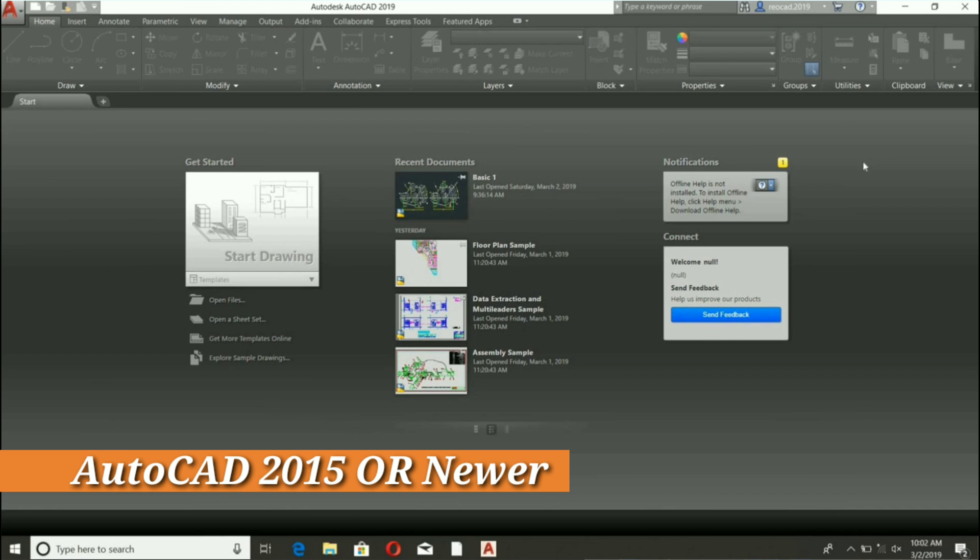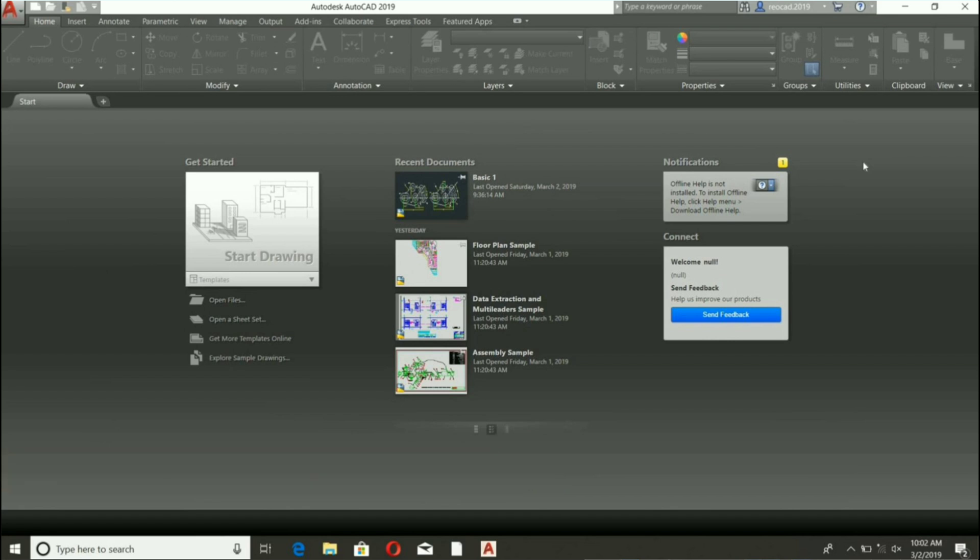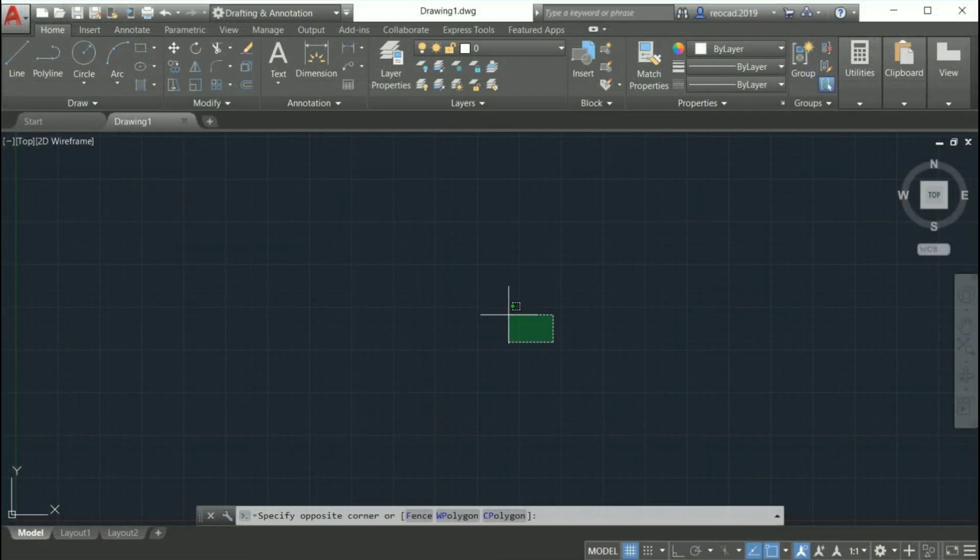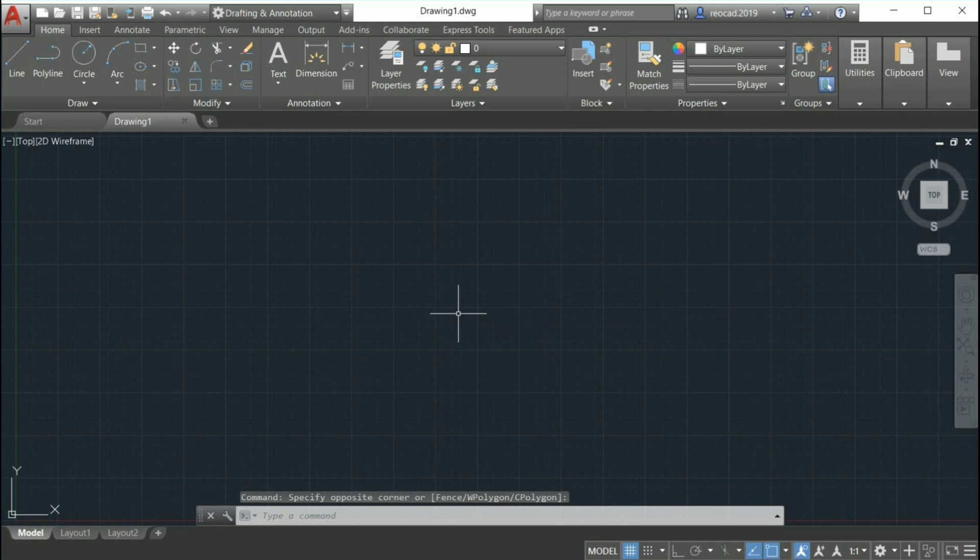...that you are using AutoCAD product version 2015 or newer, are using a Windows-based PC, and prefer the classic or legacy appearance of AutoCAD using toolbars and drop-down menus instead of the newer ribbon interface.